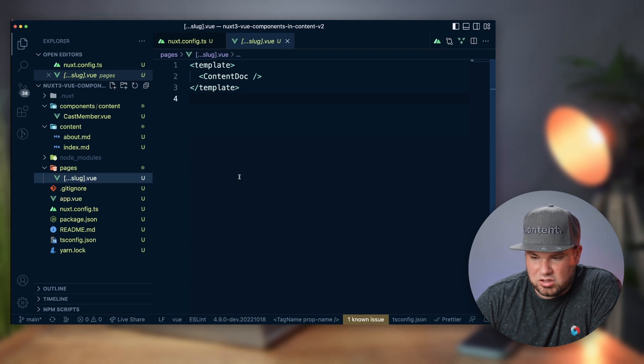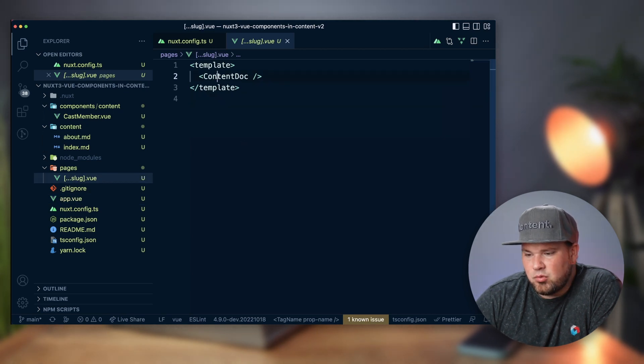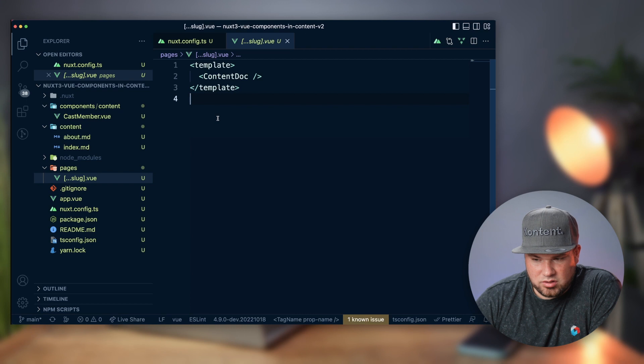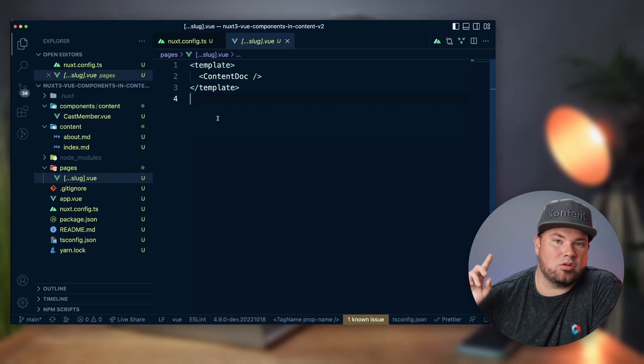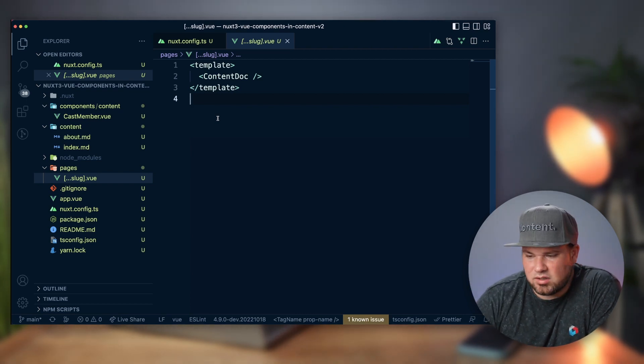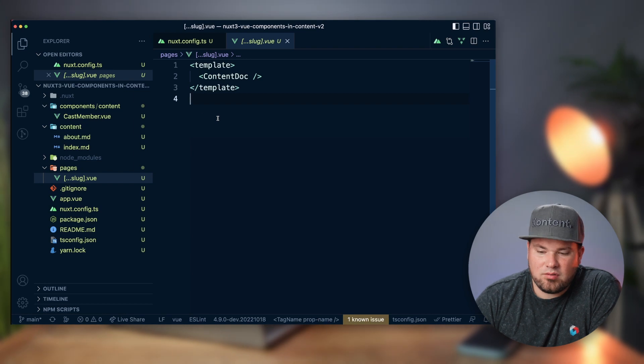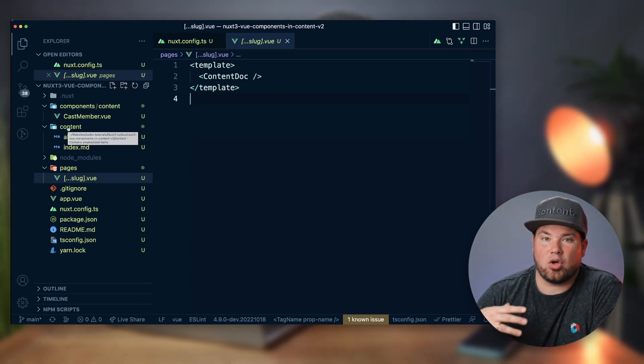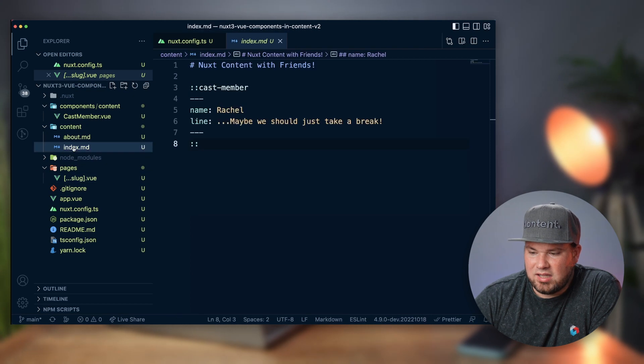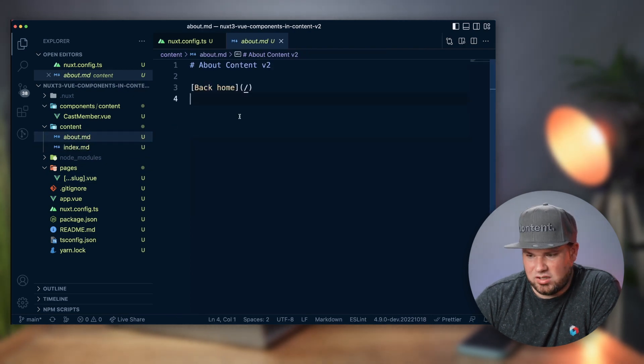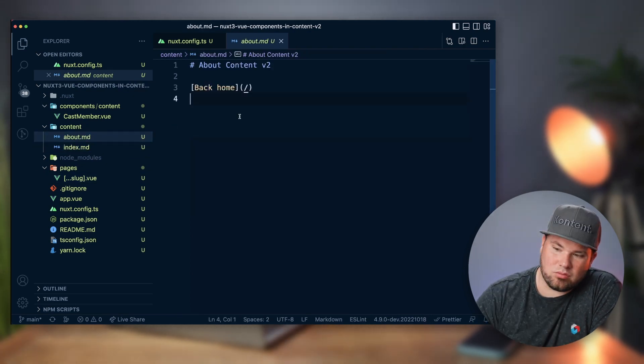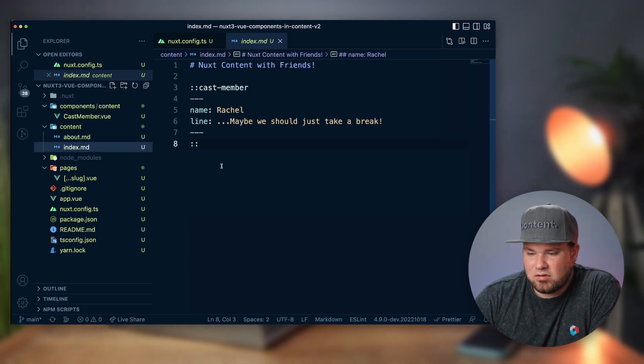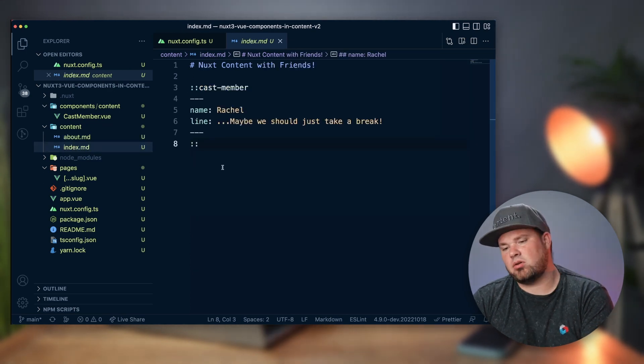And basically I'm using the content doc function. If you want to know more about that, go to the Nuxt content v2 documentation. But what that means is every file that I put in the content folder actually becomes a route automatically. So I have an index route and an about route. Actually, about is basically just home, goes back to home. It's very simple.